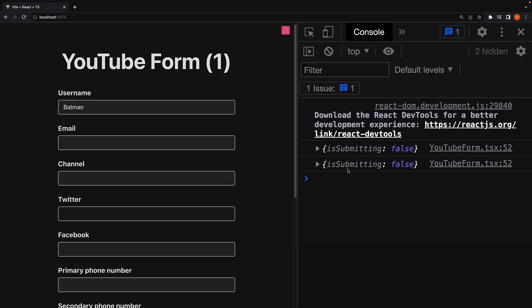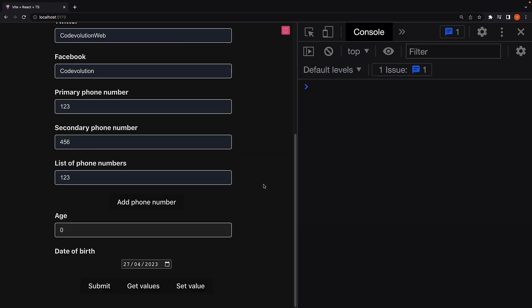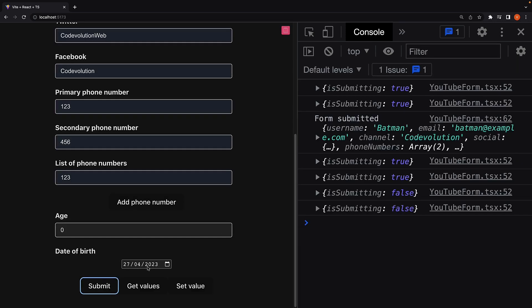You can see initially isSubmitting is false. We fill in the details and submit the form. You can see the value of isSubmitting is true and then false when the form submission is completed.